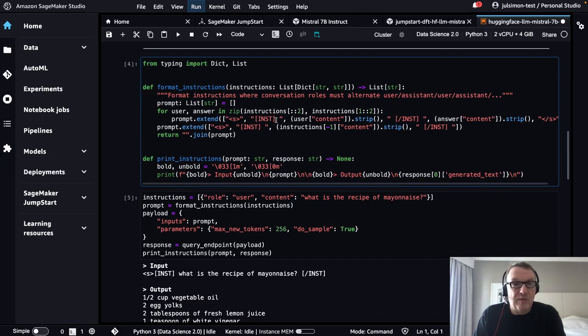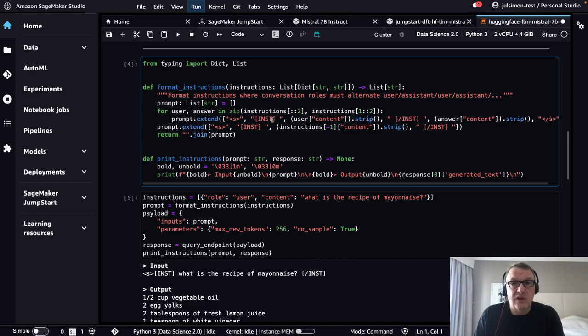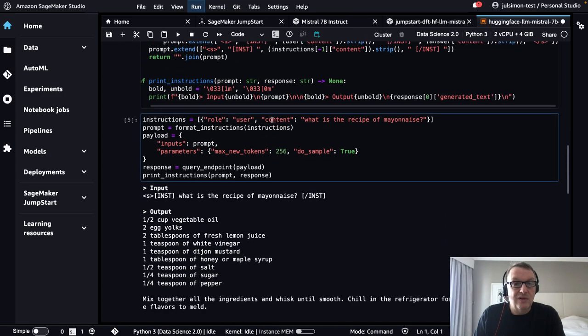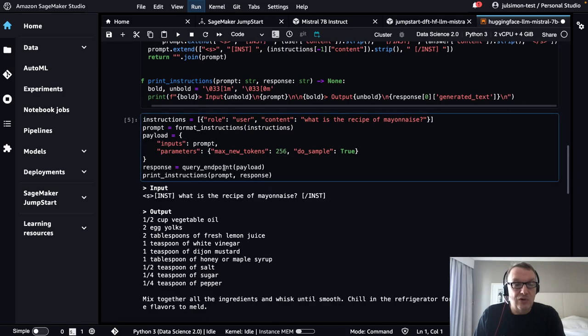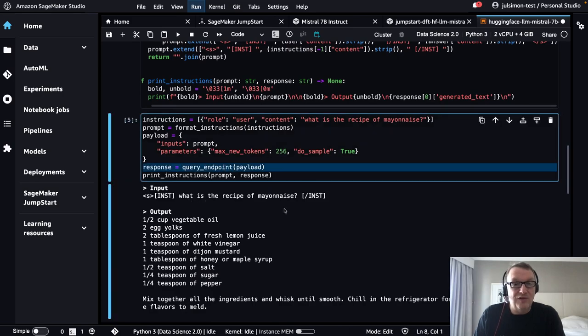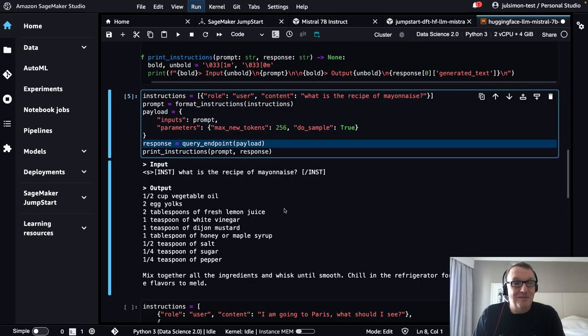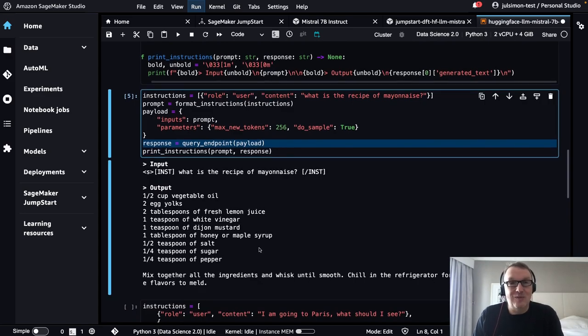You can see what the inference format is, what the prompting format looks like. You can certainly go and reuse that code in your own notebooks. And then, of course, we can start querying. What's the recipe of mayonnaise? Looks like a good answer to me.